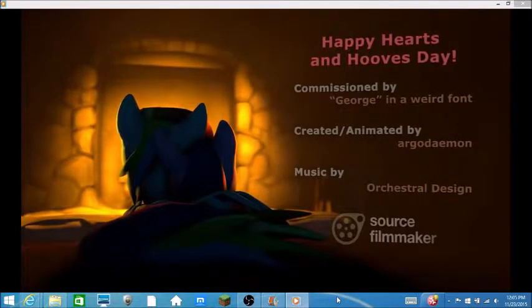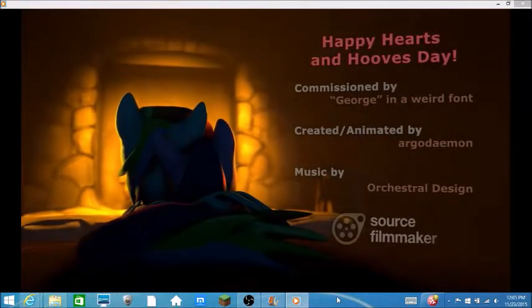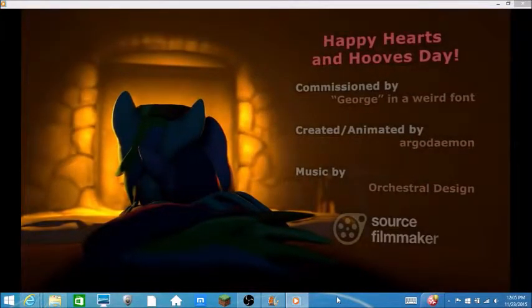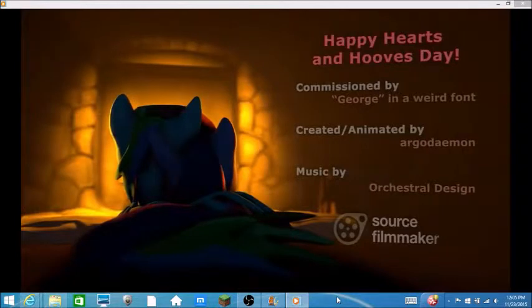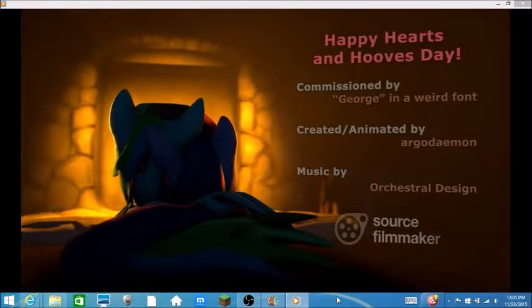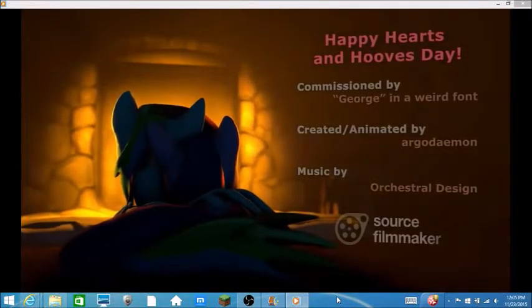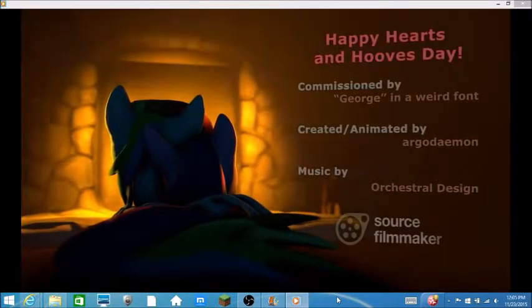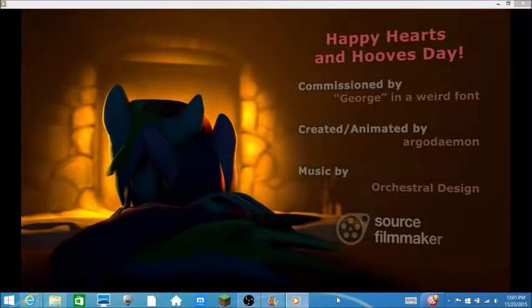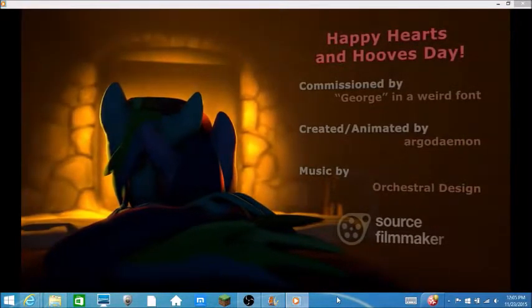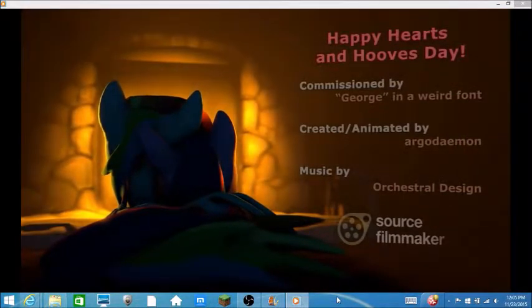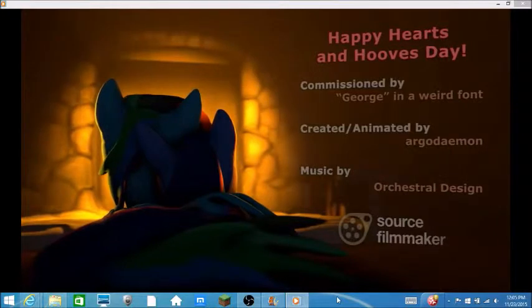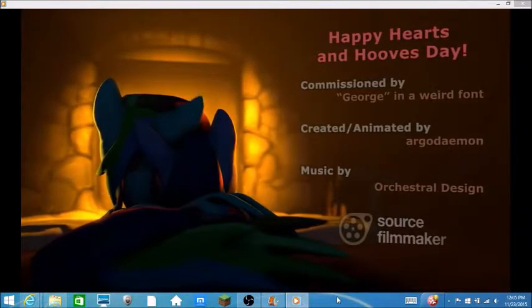Well, it's not Hearts and Hooves Day yet, but this is an SFM video, of course. Commissioned by George in a weird front. Wait, that was it? Hey, it's... Wait, Argo Daimony. Isn't he the same creator who created Remembrance? Source Filmmaker.